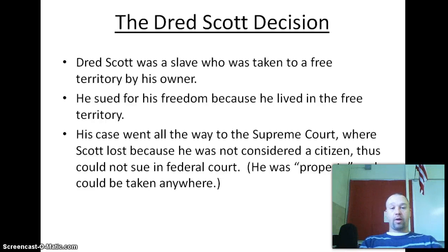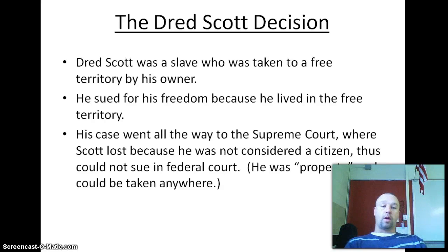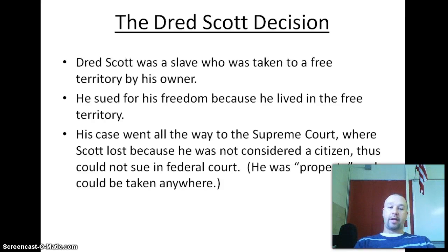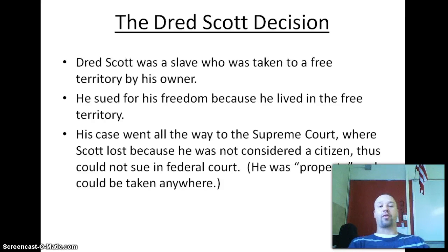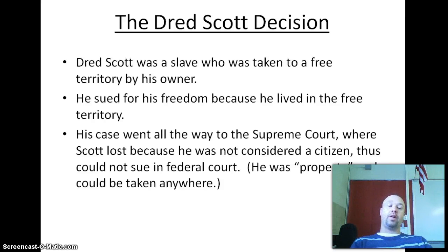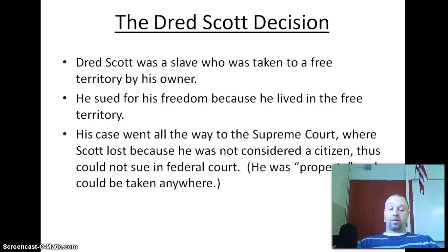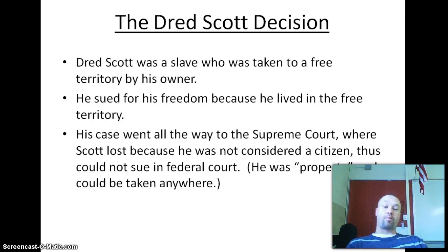A very famous Supreme Court case was the Dred Scott decision, which further widened the gap between North and South. Dred Scott was a slave who was taken to free territory by his owner, and since he lived in free territory, he argued he should be free. He had a sympathetic owner who allowed him to take the case to court. He sued for his freedom and actually won the first case, but it was appealed and Dred Scott lost, returning him to slavery. It was appealed again to the Supreme Court, who was going to settle this question once and for all. Dred Scott lost seven to two. The Supreme Court said he is not a citizen — he is property — and thus has no right to even sue in federal court.